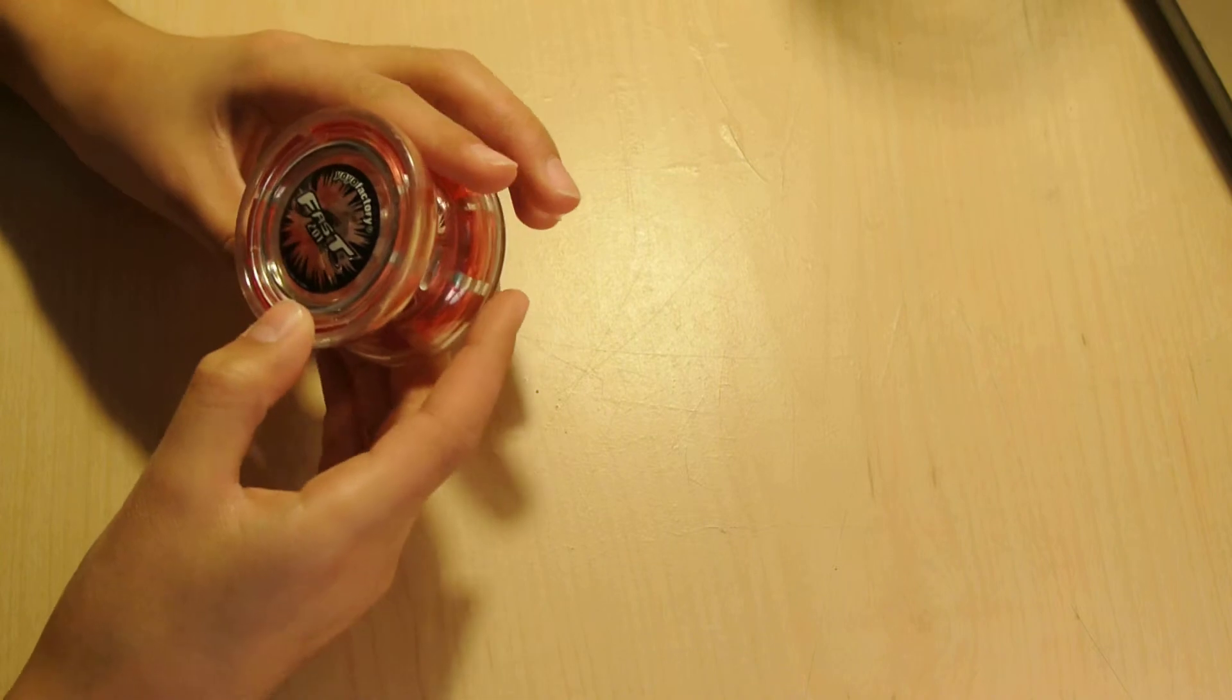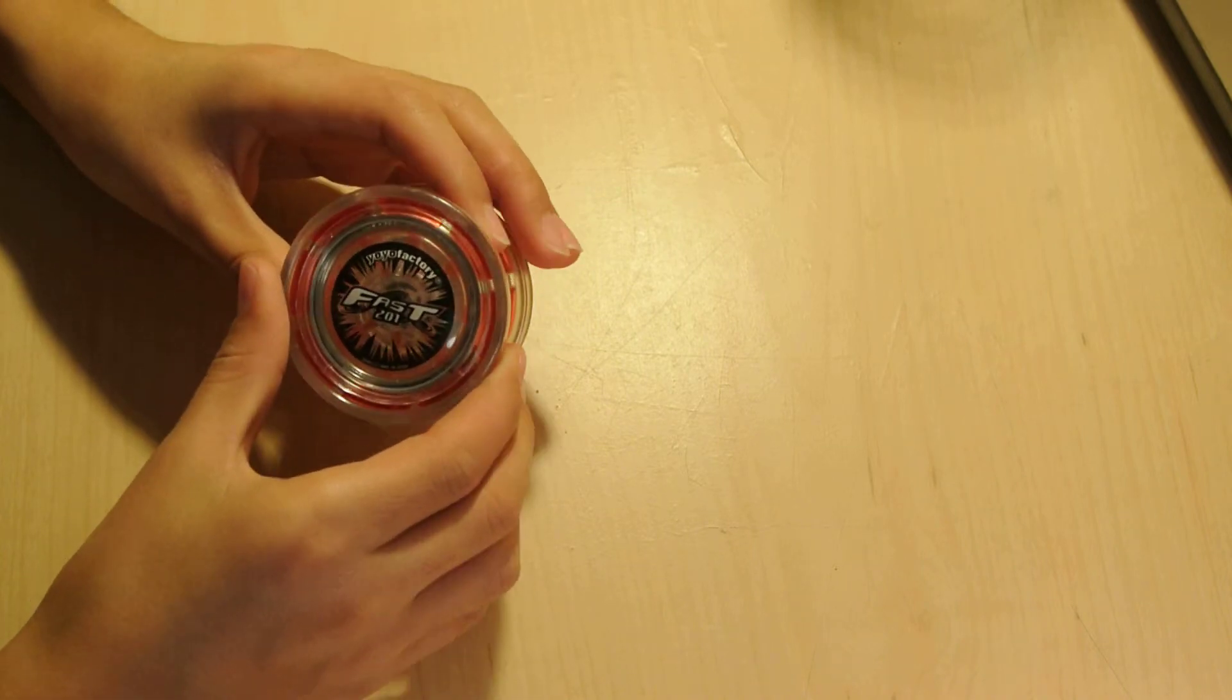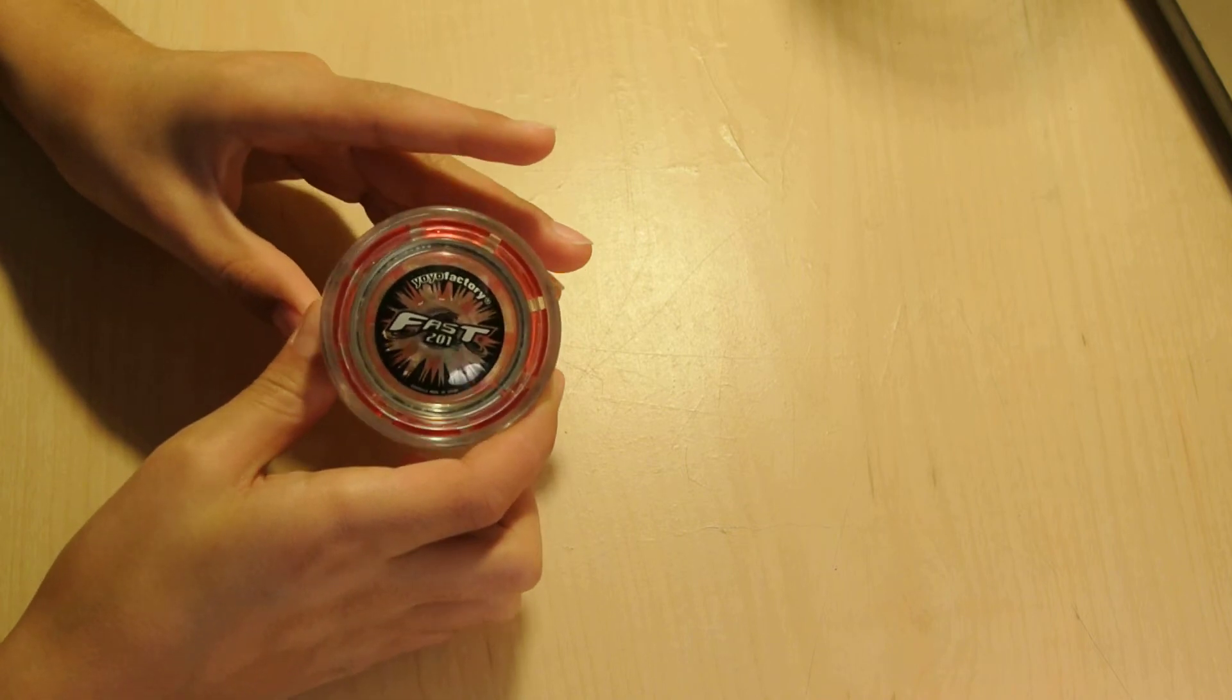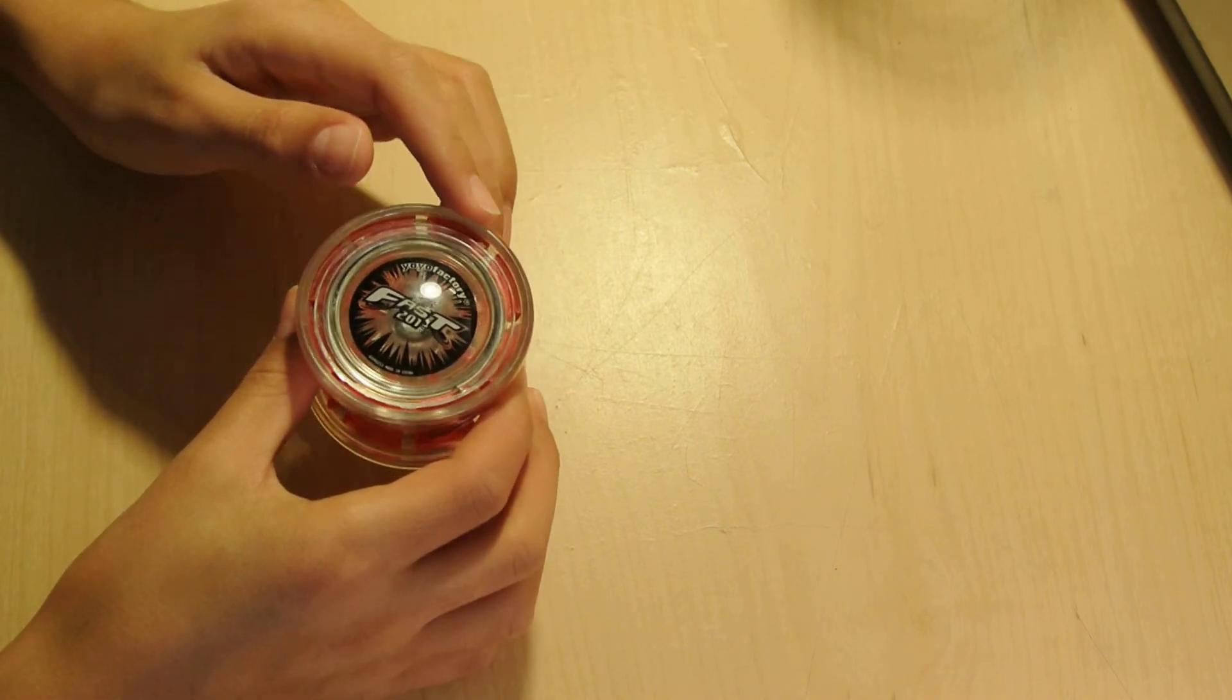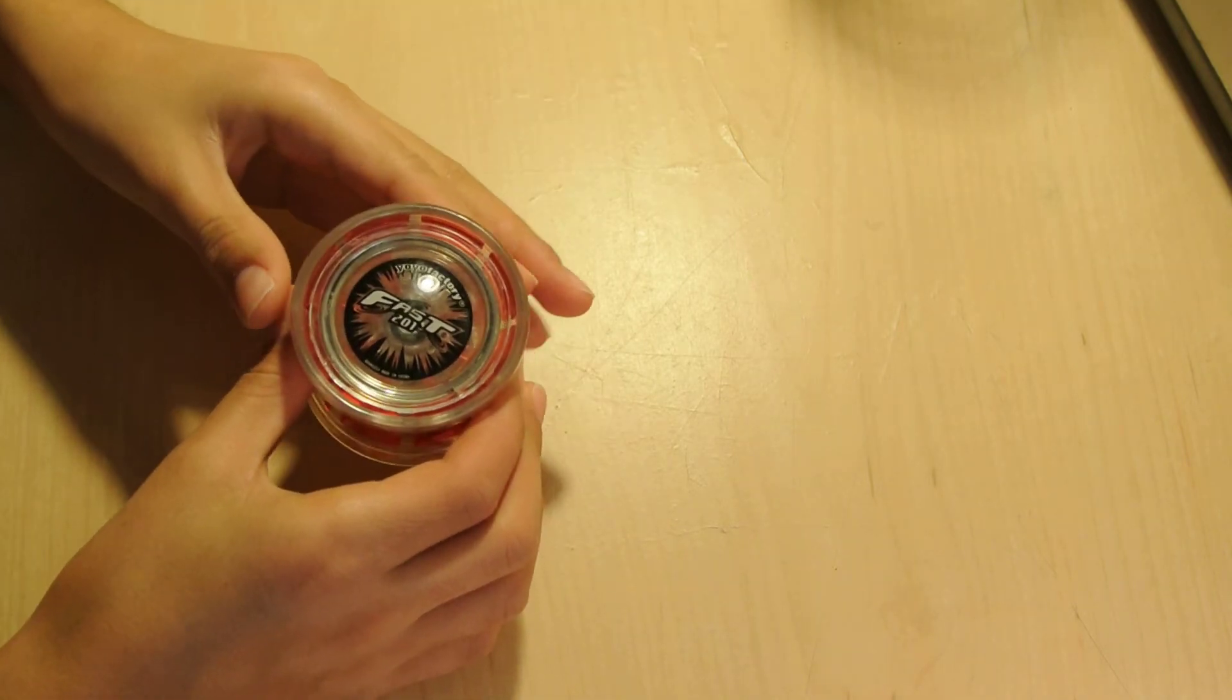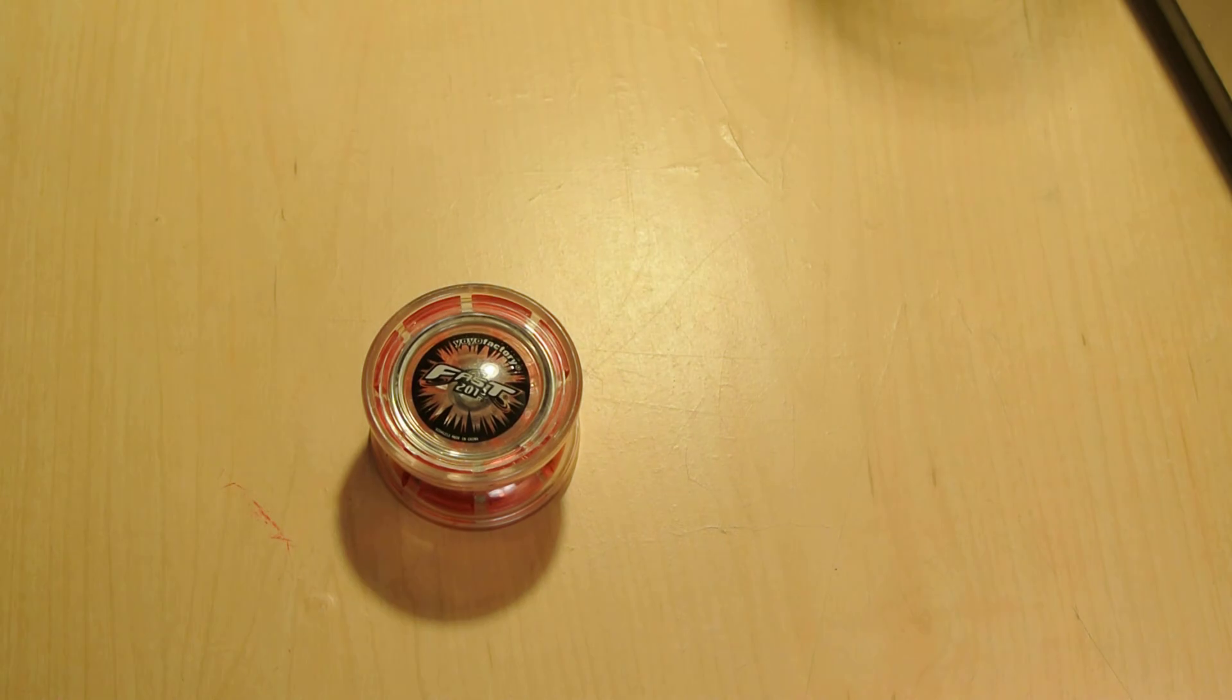So this is the review on the Yo-Yo Factory Fast 201. I hope you liked this video. Please subscribe and if you have any questions, please leave it in the comments below. And I'll try my best to answer them for you. Thank you for watching.